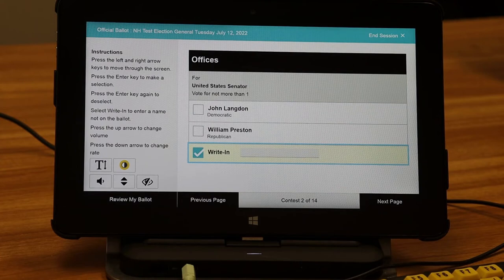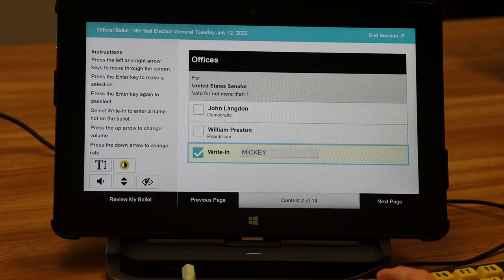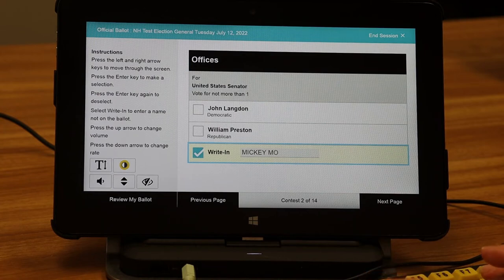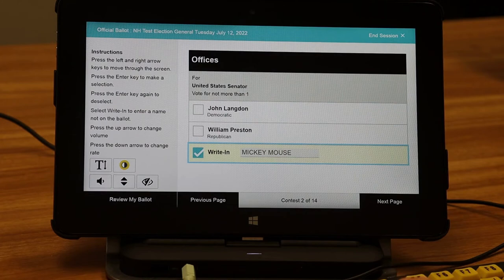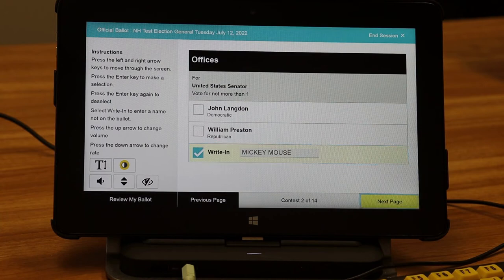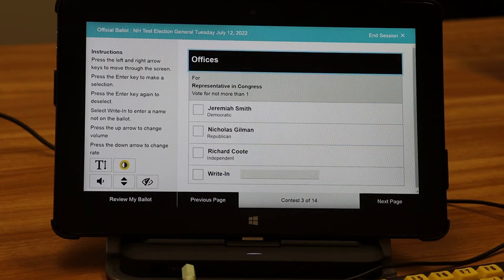Selected write in, one of possible one. The letters are read aloud as typed: M, I, C, K, E, Y — space — M, O, U, S, E. When you are done typing, press the right key to continue and then enter when you hear "next page."